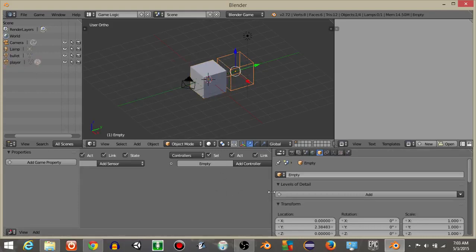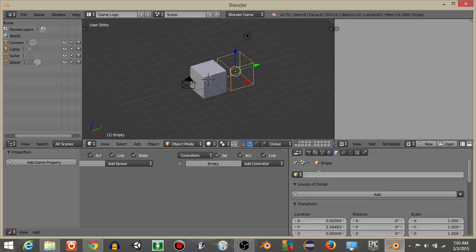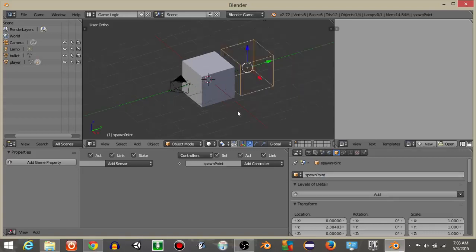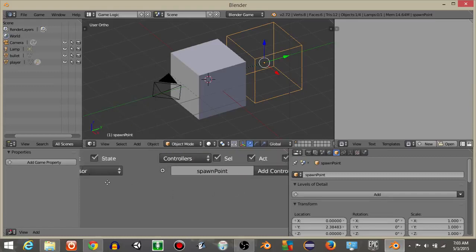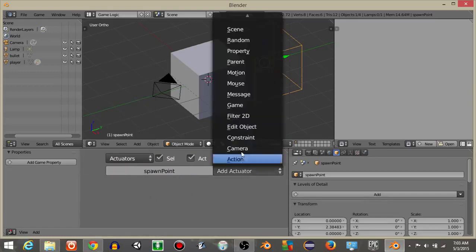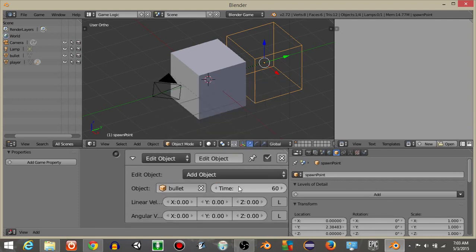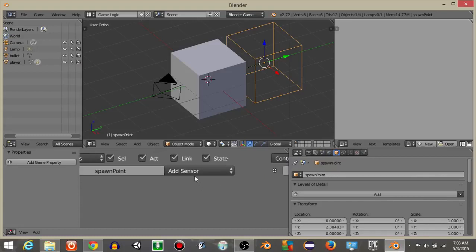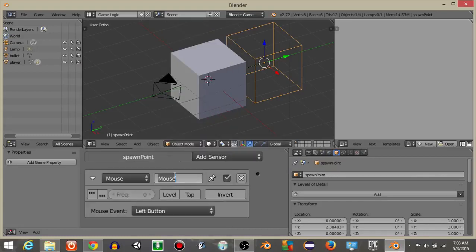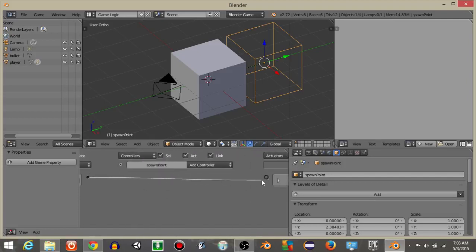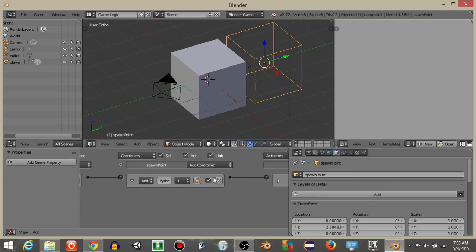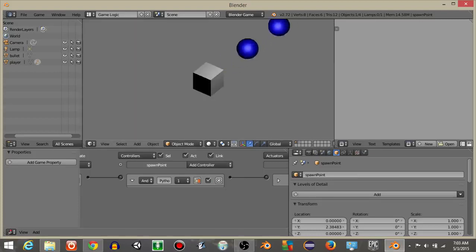On our empty object, rename it 'spawn point'. Add an always sensor and an Edit Object actuator — we're going to add a bullet into the game for a time of 60 frames. Rename this actuator 'fire'. Then add a mouse sensor, rename it 'click' with tap selected, and connect that to our Edit Object actuator. Hit P and you should be able to click and fire bullets, which delete after about 60 frames.